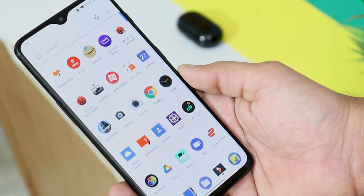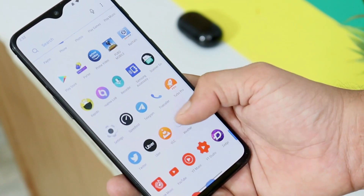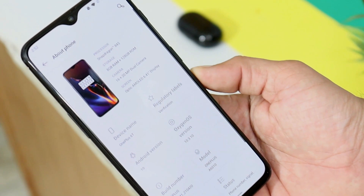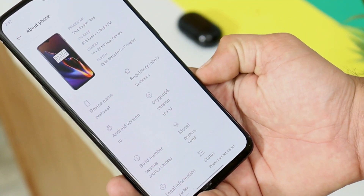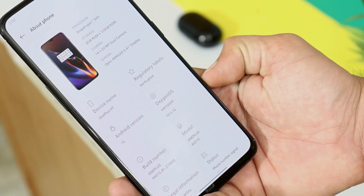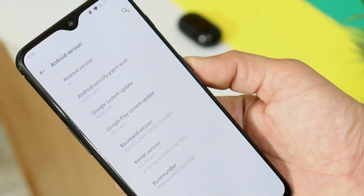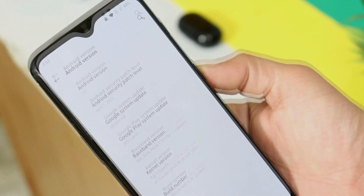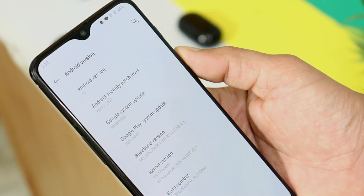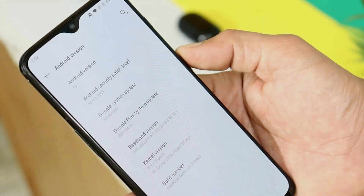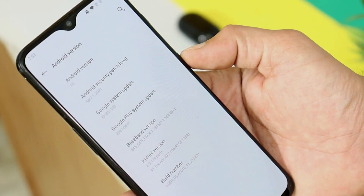So first let's talk about the software information. I've already updated my device, and here is the software information — the device is OnePlus 6, OxygenOS version is 10.3.10, and the build number is of 20th April. Android version is Android 10. Security patch has been updated to 1st April 2021, along with the Google Play system update which is again of 1st April 2021.